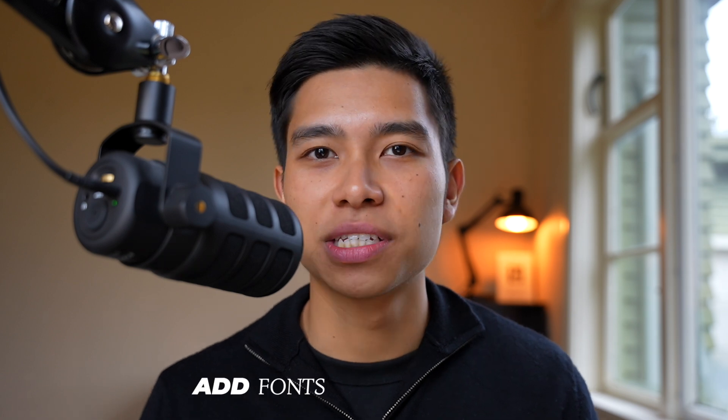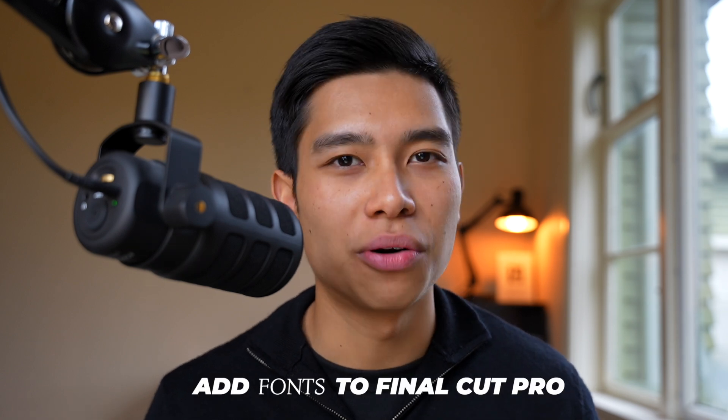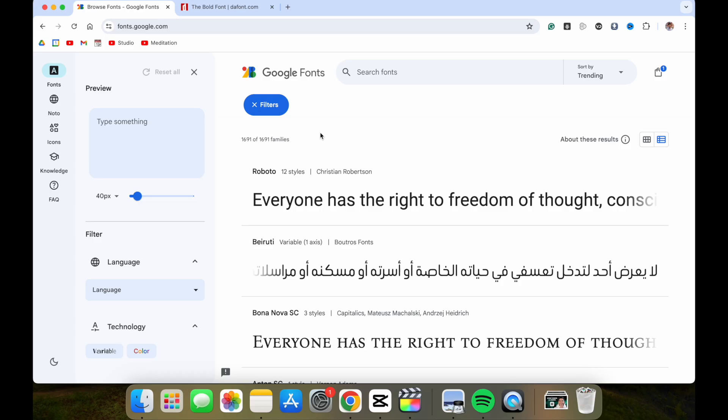Here's how you can add fonts to Final Cut Pro. The first thing we want to do is find a font we want to install.